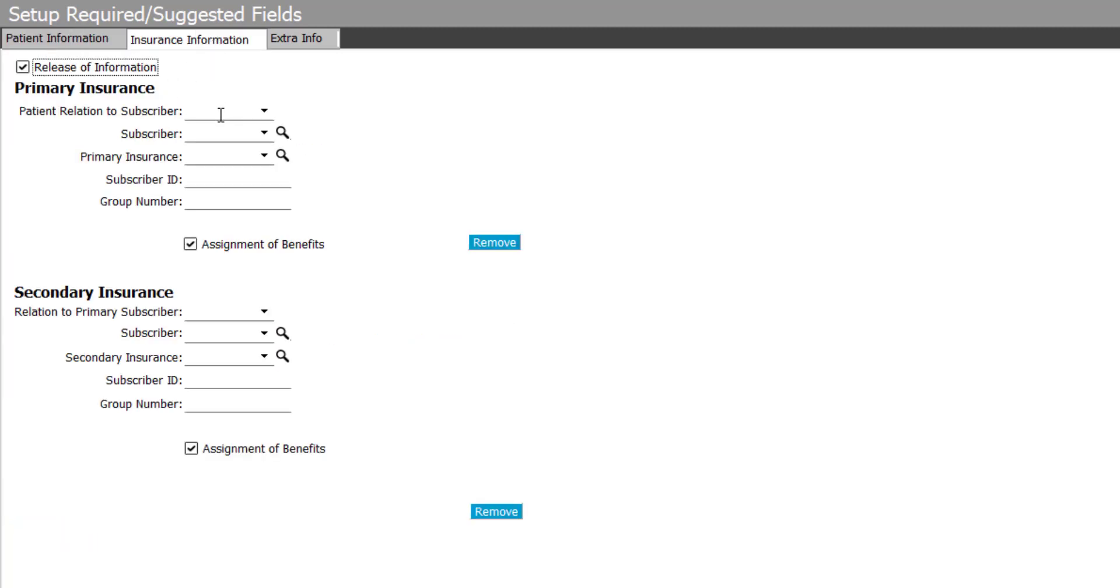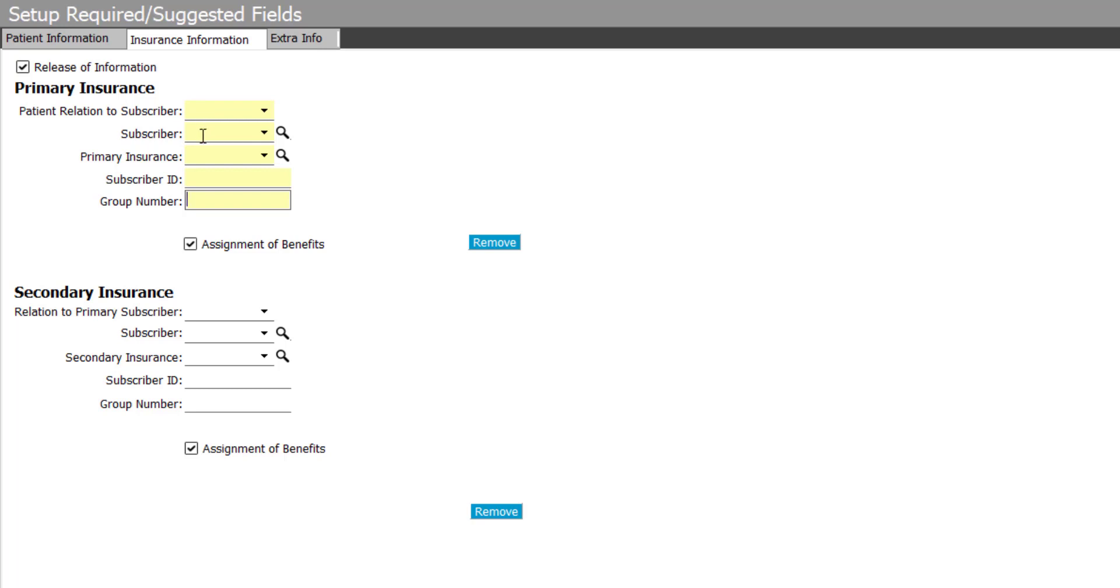If we move over to the insurance information tab, you'll notice that you can also mark recommended and required fields here, as well as on the extra tab. Not every patient will have insurance, so I'm going to recommend we fill this out, but it won't be required.